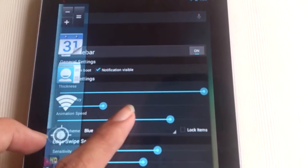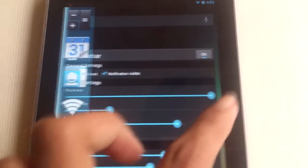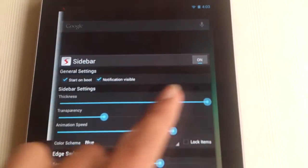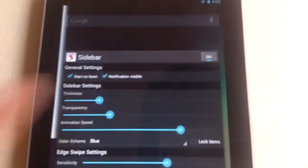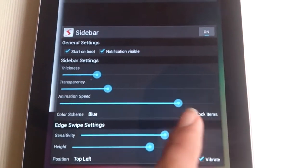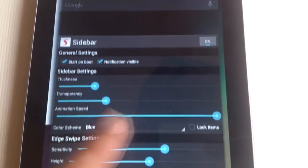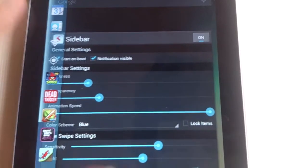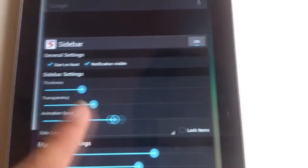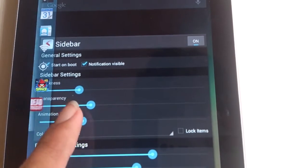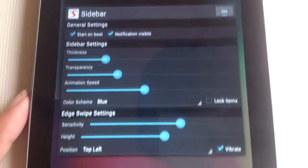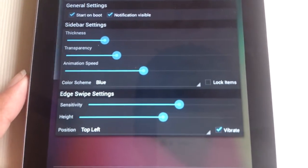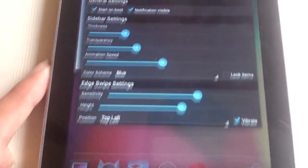You can adjust the transparency from minimum to maximum or anywhere between. The next option after transparency is animation speed. The higher the animation speed, the faster the sidebar will show. So if you set the animation speed to minimum, the sidebar would take time to come out, and if you set it to maximum, it will instantly come out.